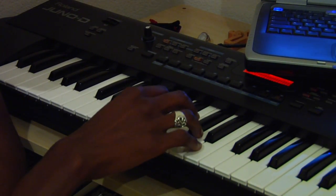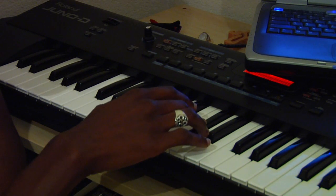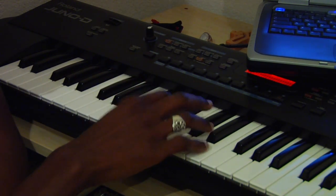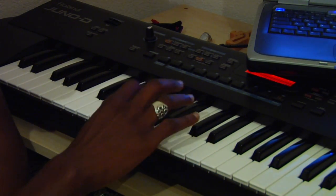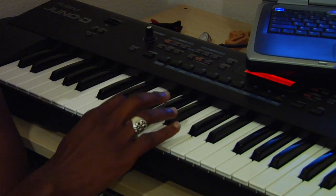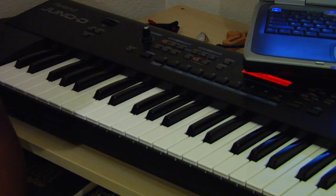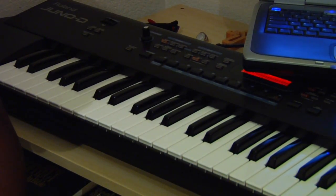It will go A, C sharp, A, G twice. It will sound like this.